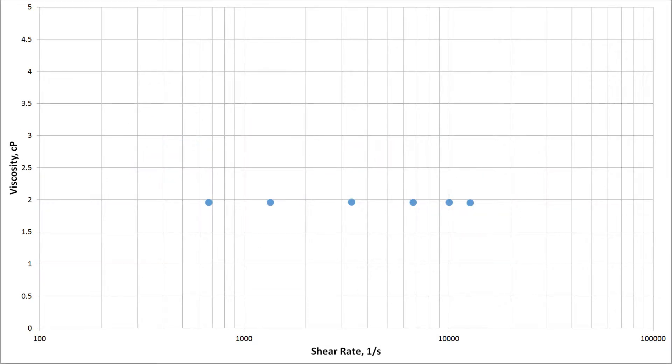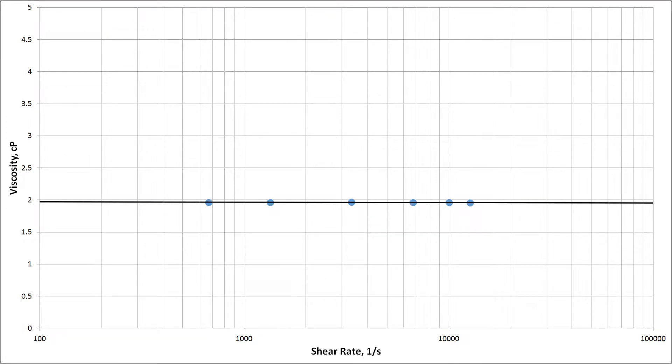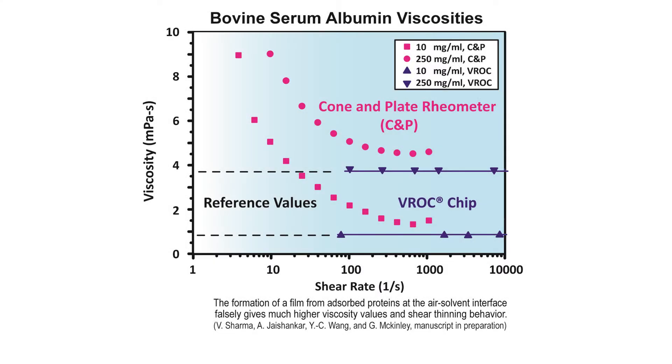Newtonian fluids are fluids that have a viscosity independent of shear rate. These fluids, such as water, are common and can be accurately measured with many different types of viscometers, barring any evaporative or surface tension effects.